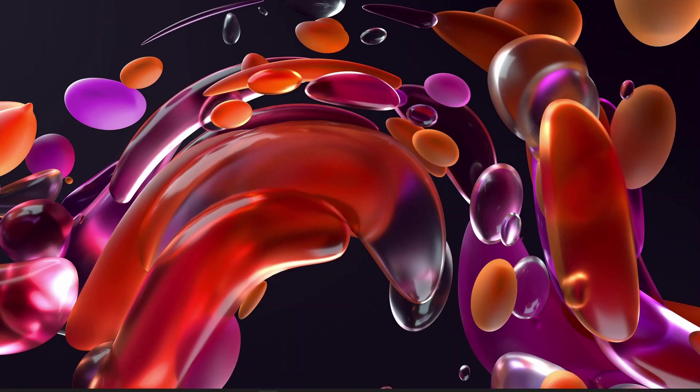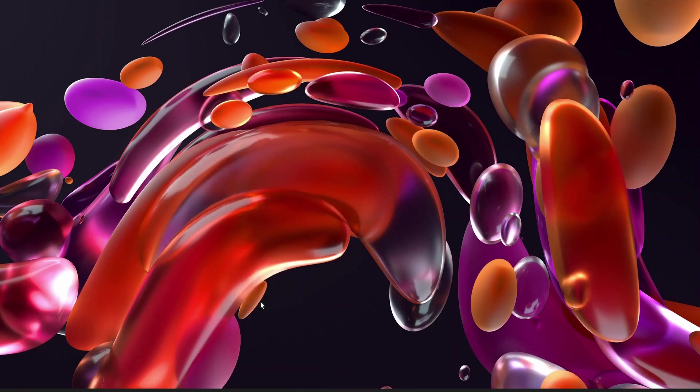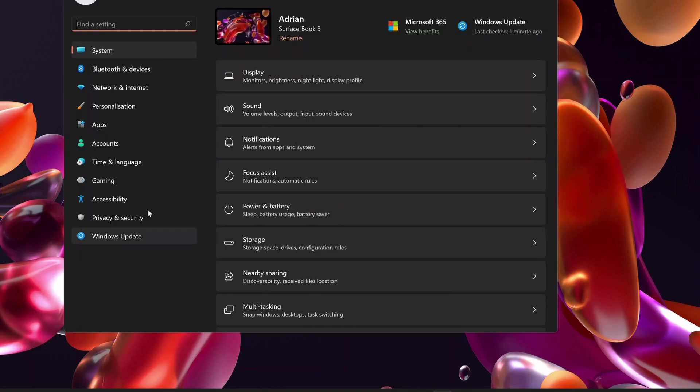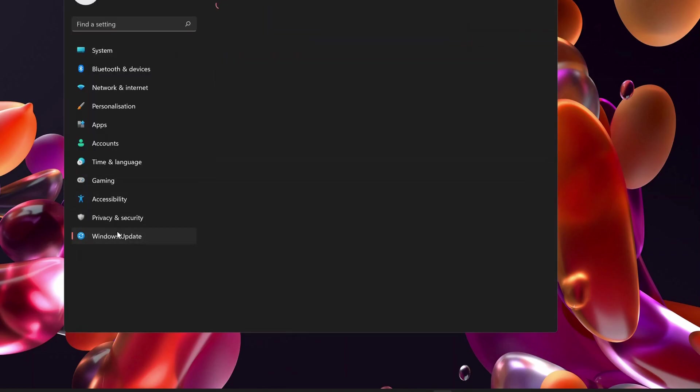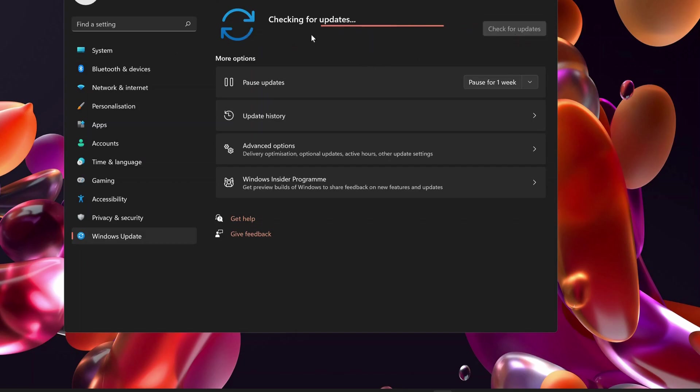So to check for updates manually, just right-click on the Windows button and go to Settings. Then in here, select Windows Update at the bottom of the page and then click on check for updates. And if there is any updates, it will display in here for you.